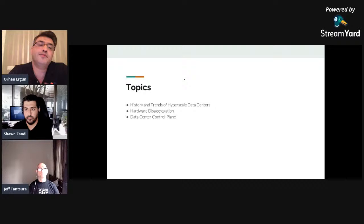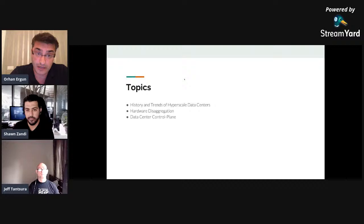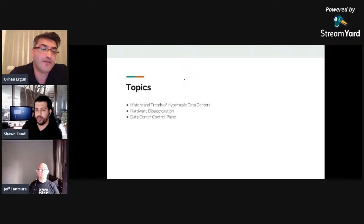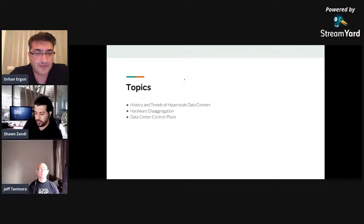Hello everyone. This is Orhan Arjun. Today we will discuss data centers and data center networking at LinkedIn with Sean and Jeff. I want to welcome Sean first. Sean is introduced: he leads network engineering for LinkedIn and has been involved in networking since the 90s.